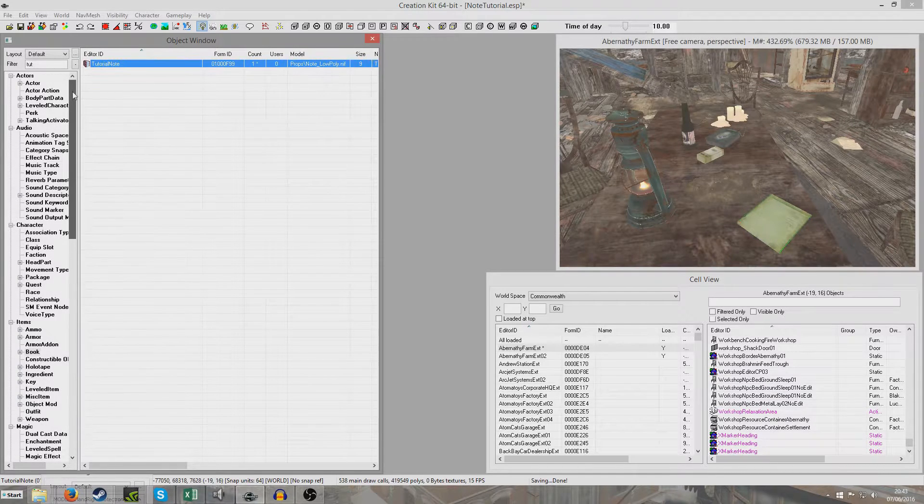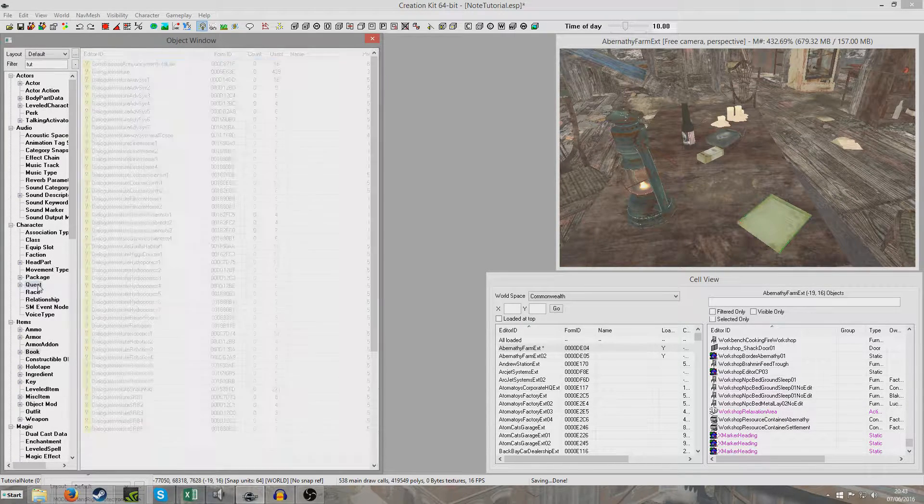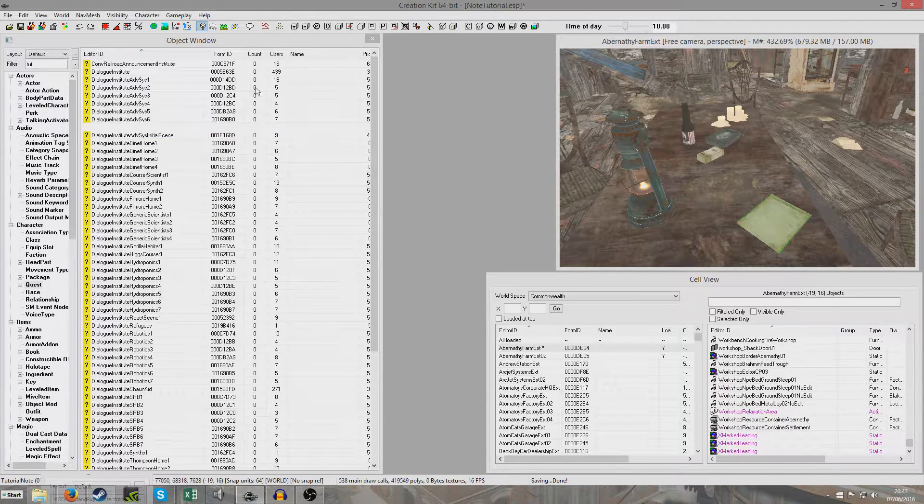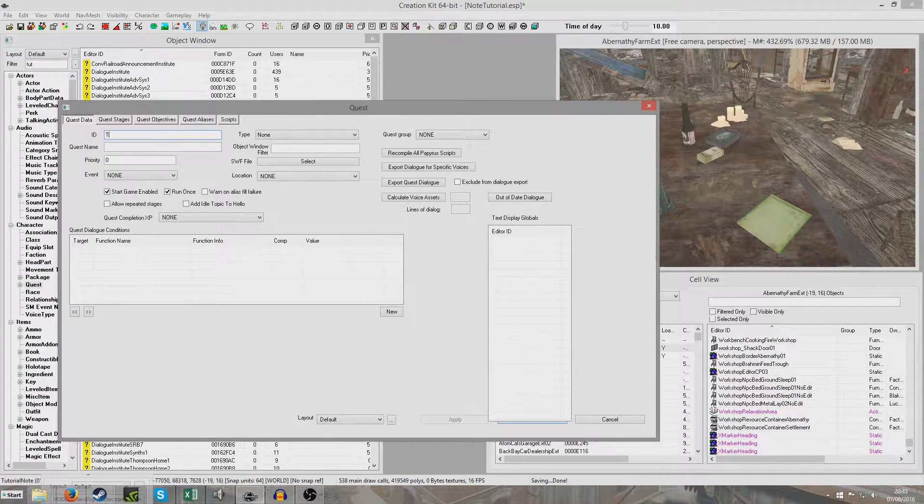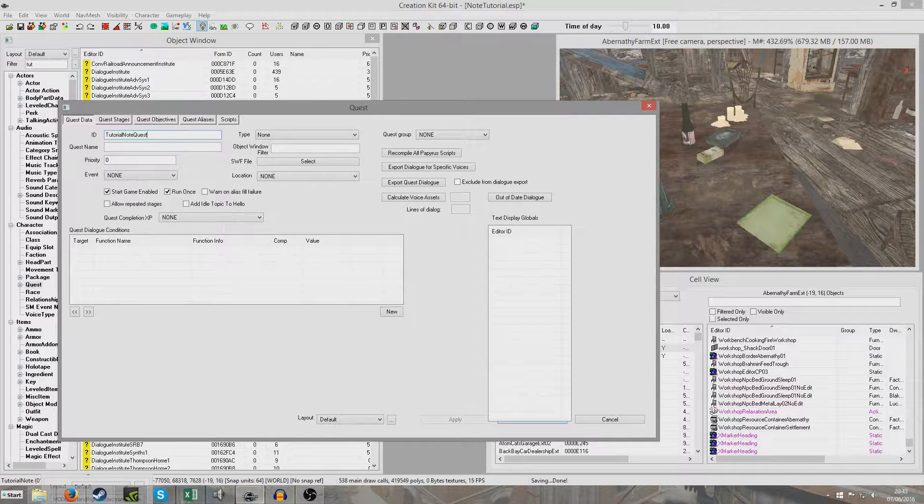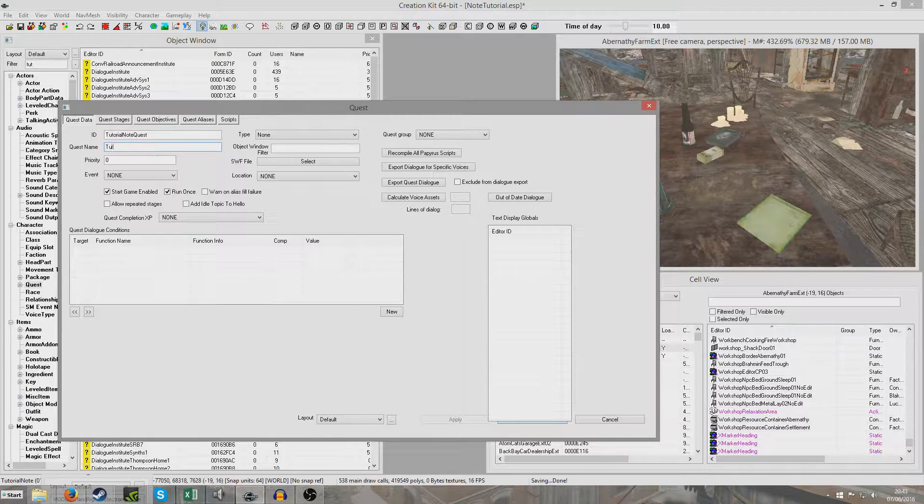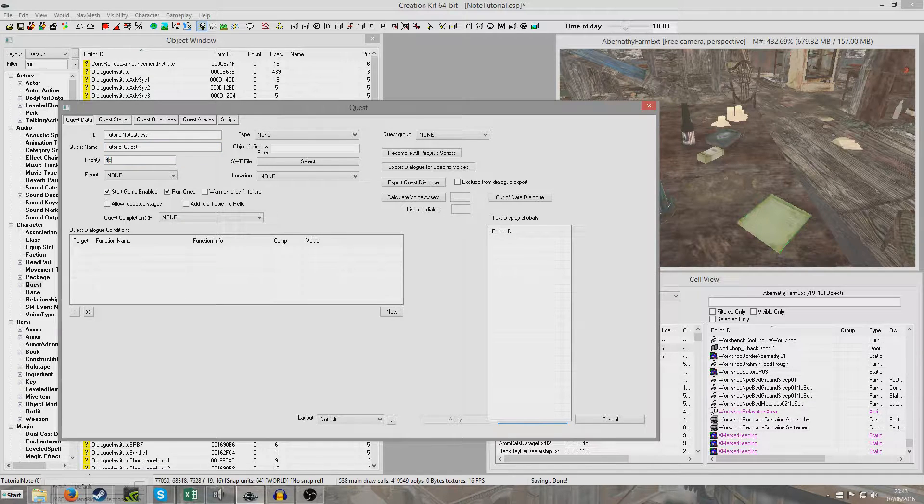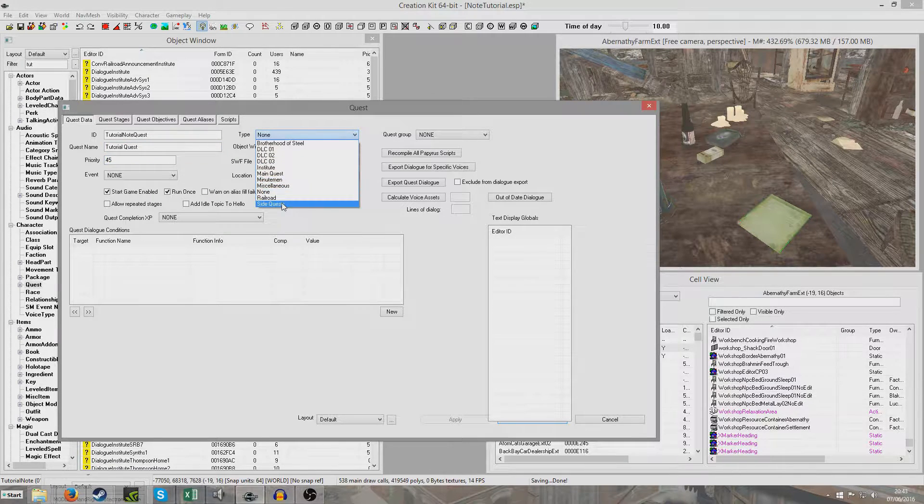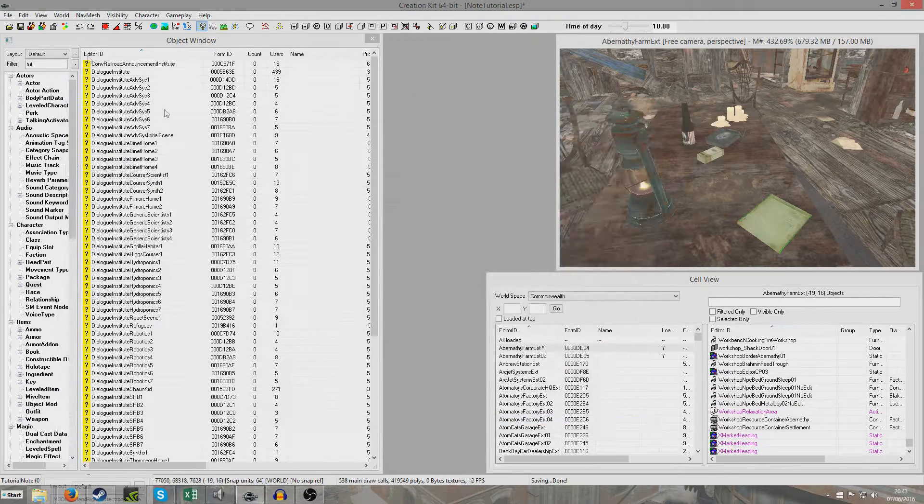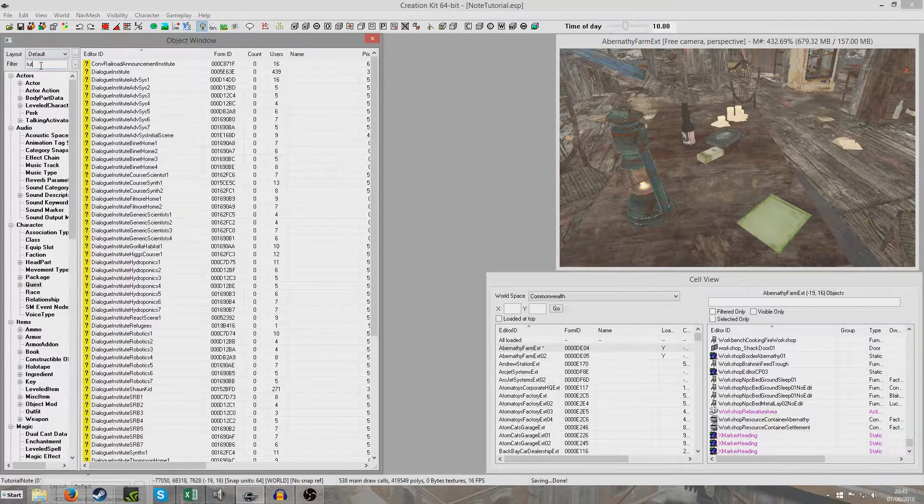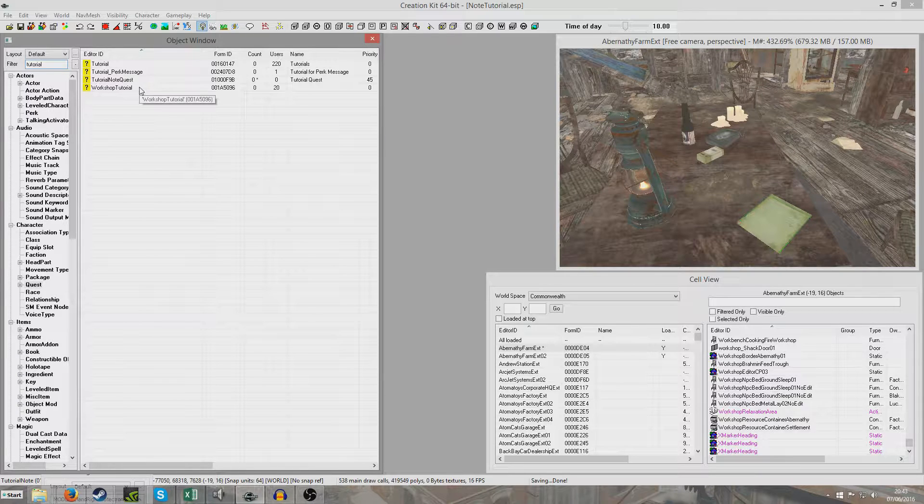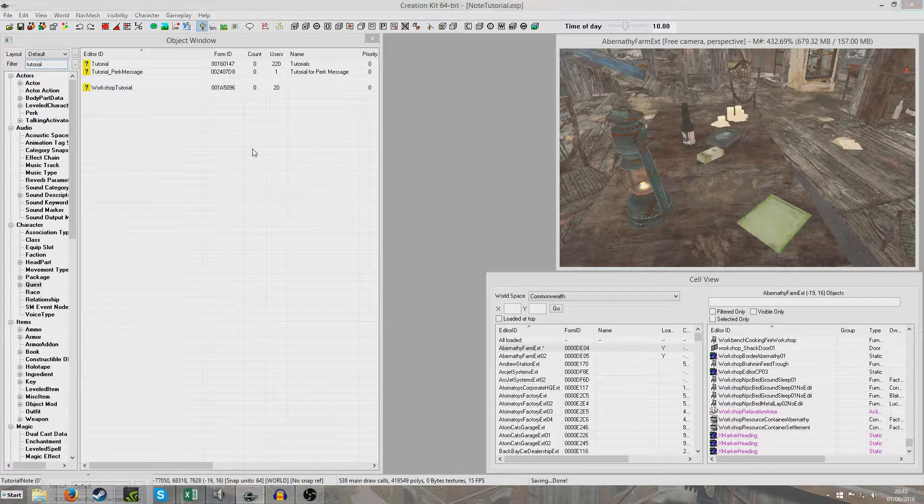And so now we're going to want to create a quest to handle our note. So I'm going to go to quest, right click new. And I'm just going to give it a unique ID, tutorial note quest. And I'm just going to call it tutorial quest. Give it a priority of 45. And I'm going to give it the type side quest. The type is just for stat tracking, basically. It's not really important.